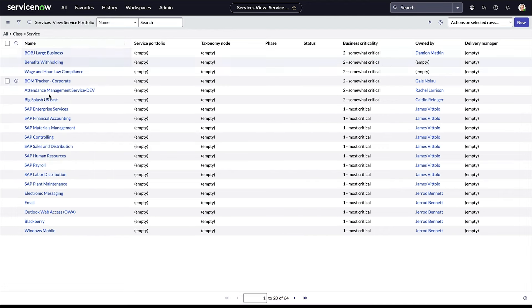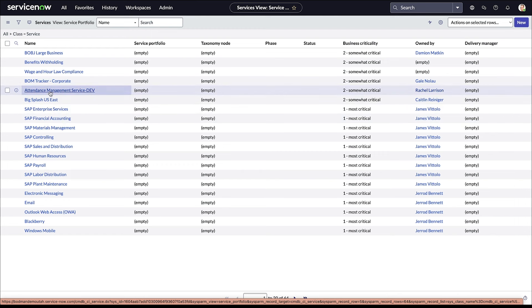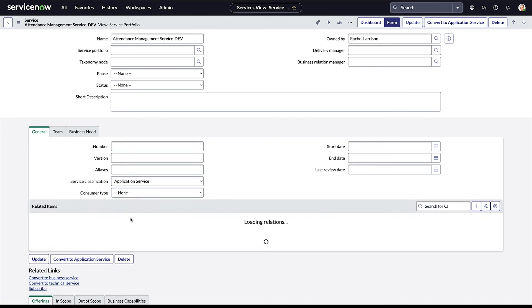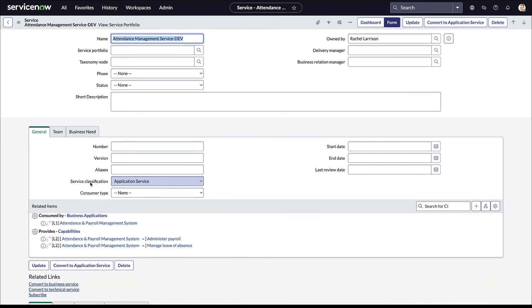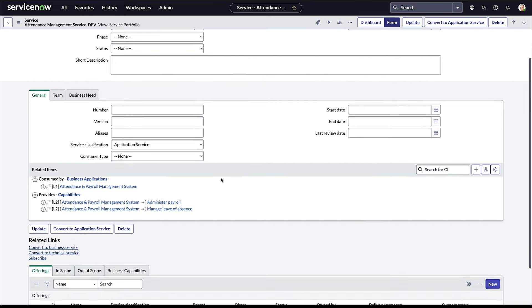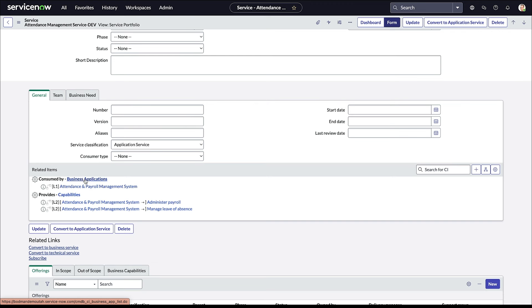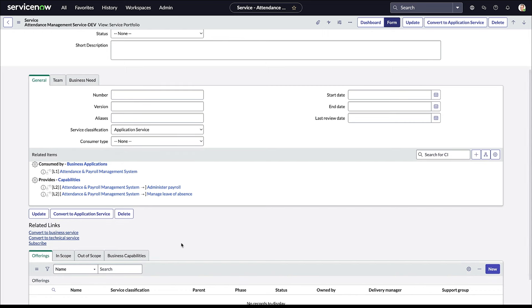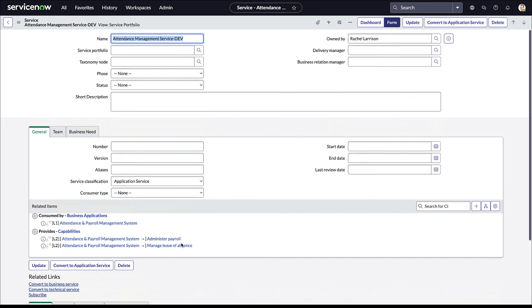So this is a list of all my services, and I'm going to pick on attendance management service dev. This is an obvious app service because it does indicate that it is a dev environment, and when I look at it in the form, you're going to see some attributes that we were just talking about. The first one is really this service classification. It is an app service, obviously.